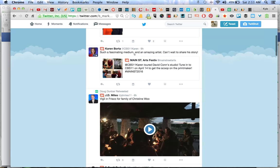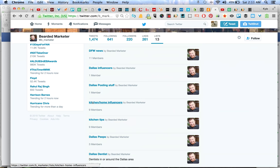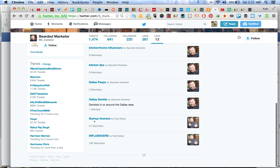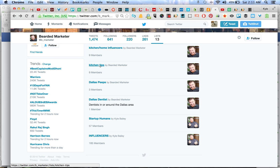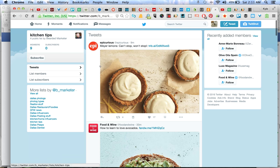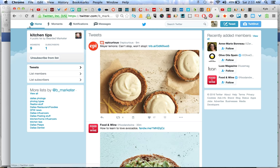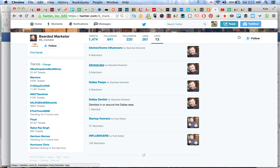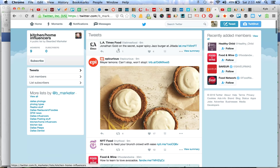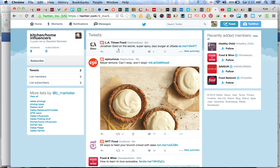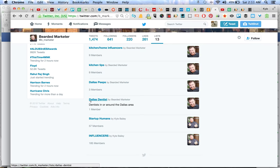So there's that one. Startup people, but that's for marketing so it wouldn't be that good. Dallas Dennis, Dallas Peeps, kitchen tips. That's good because you're in remodeling. So let's take a look at that. Subscribe it. Kitchen tips is a good one. Kitchen home influencers is a good one, so we'll subscribe to that one too.